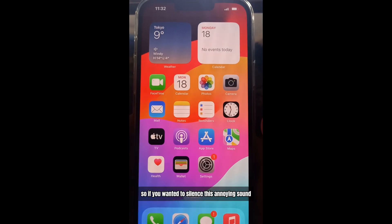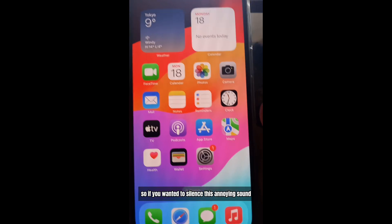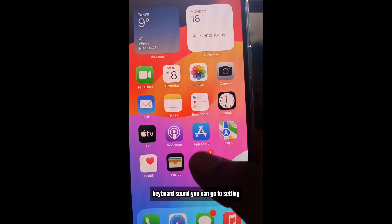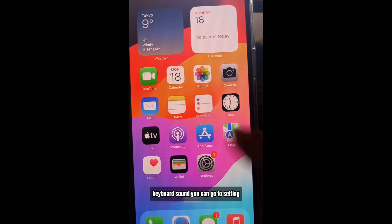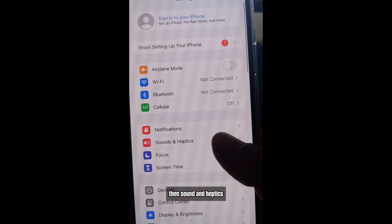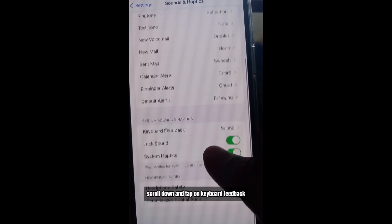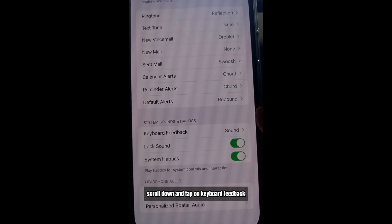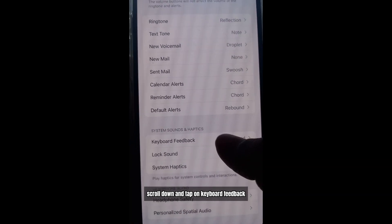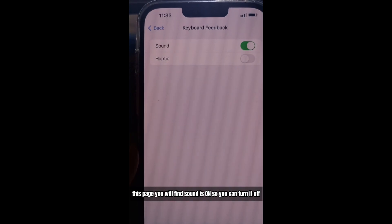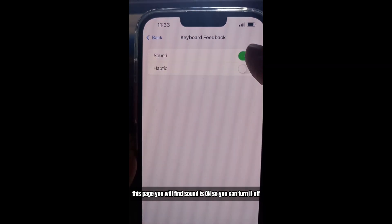So if you want to silence this annoying keyboard sound, you can go to Settings, then Sound and Haptics. Scroll down and tap on Keyboard Feedback. On this page you'll find Sound is on, so you can turn it off.